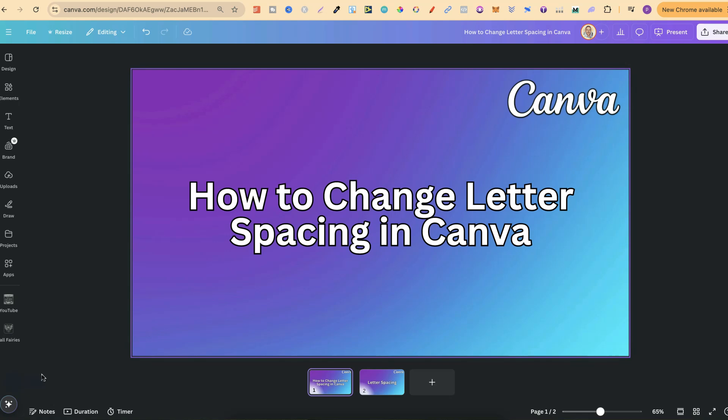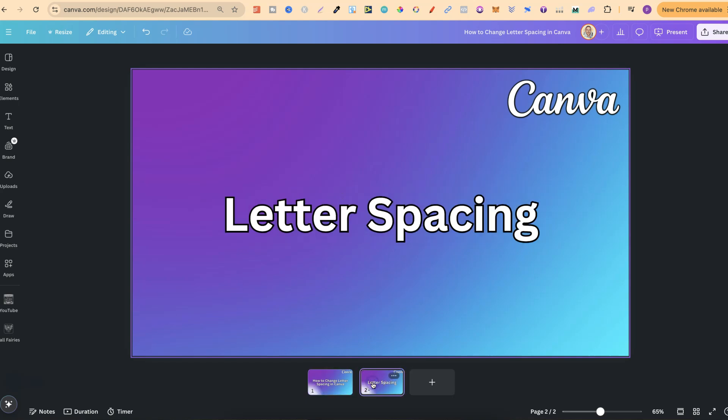In this tutorial, I'm going to show you how to change letter spacing here in Canva. This is actually really easy to do.